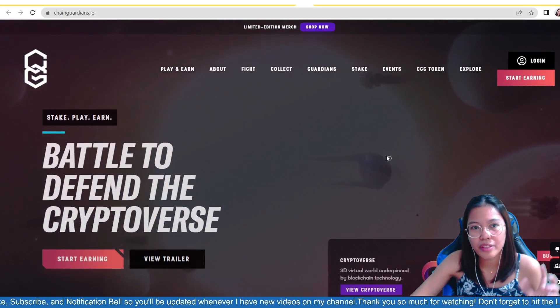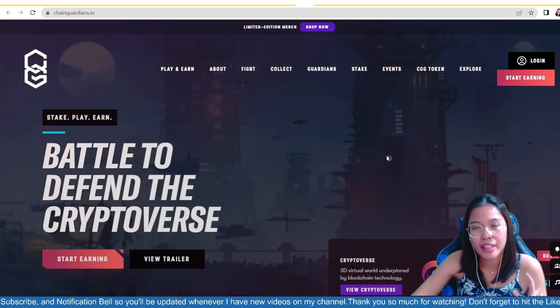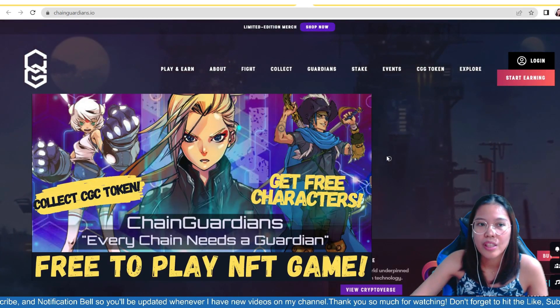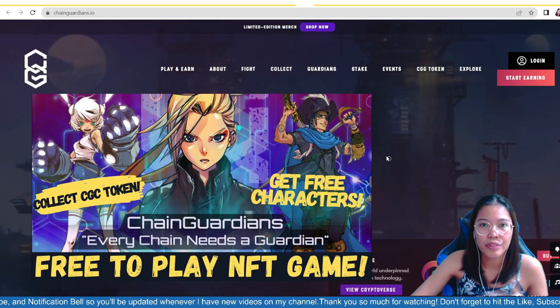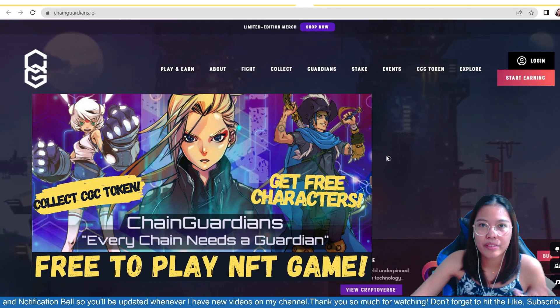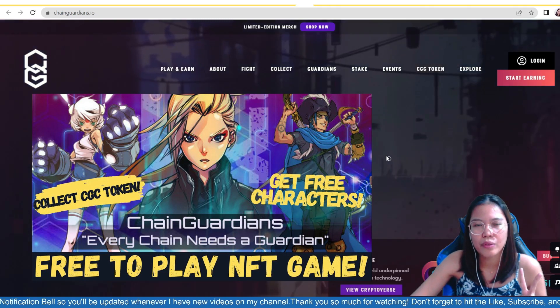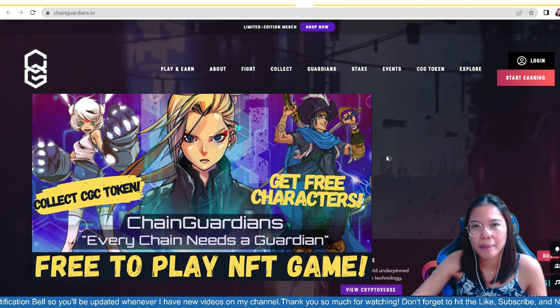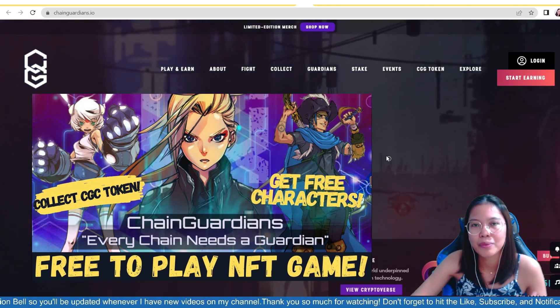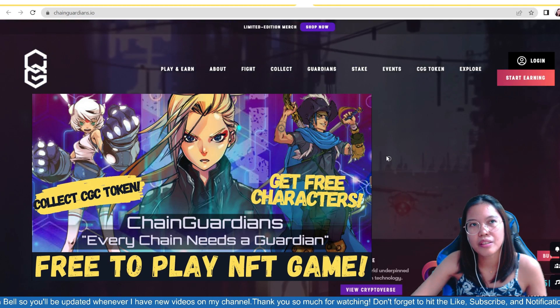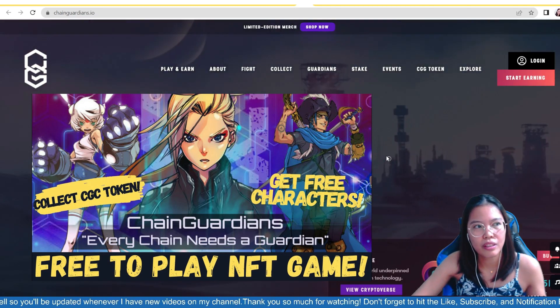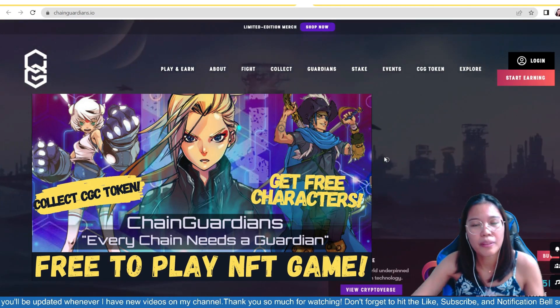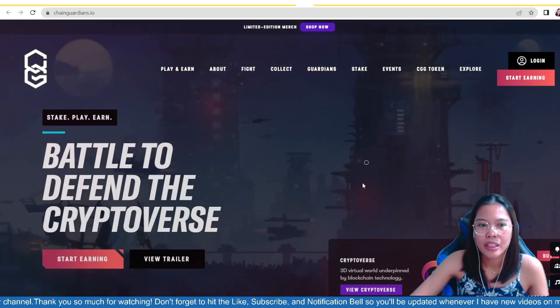So, you just have to create your own account here. And then, once you have your NFTs, then you can mine a CGC na token or, yeah, CGC na token. And then, once you have an account there, guys, and you start playing every day, there are free NFTs that you can earn. And those NFTs can also mine CGC na token.